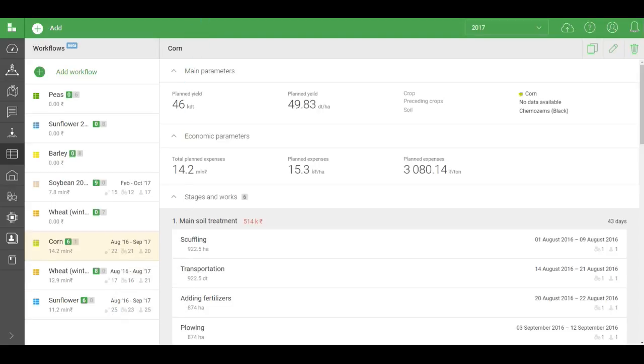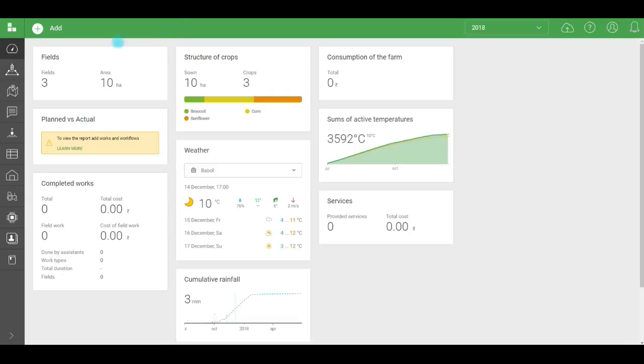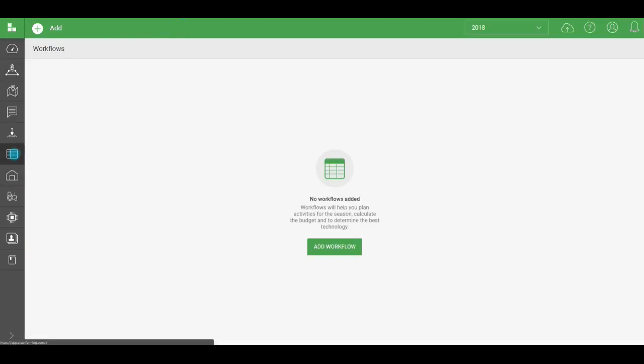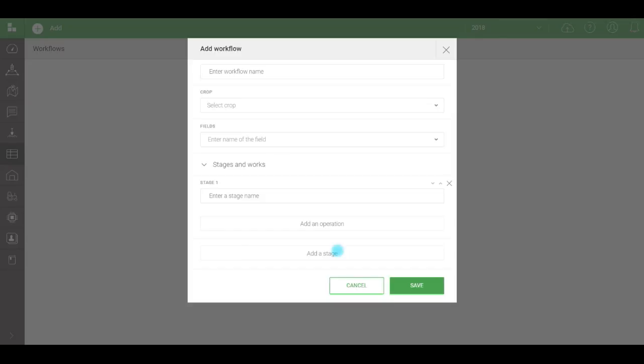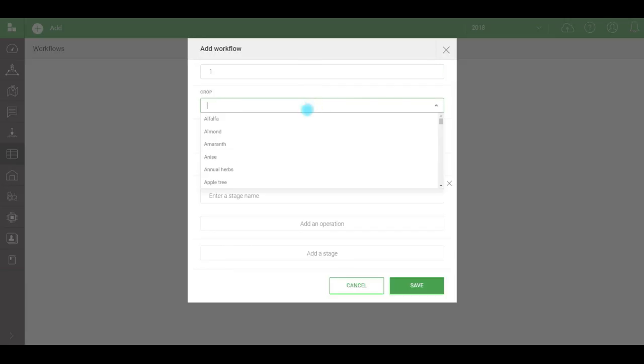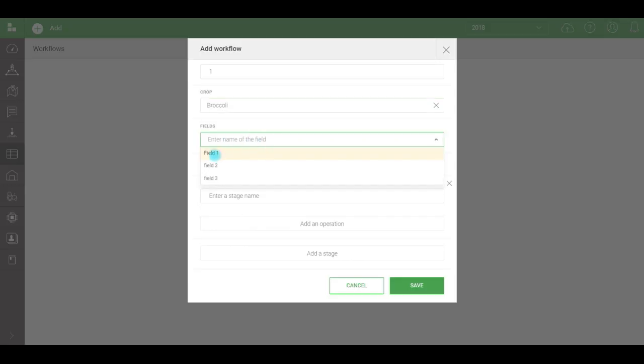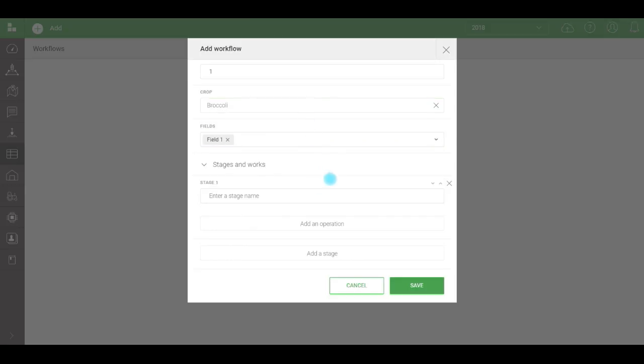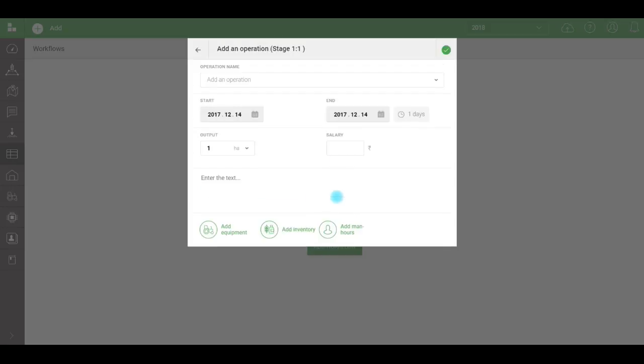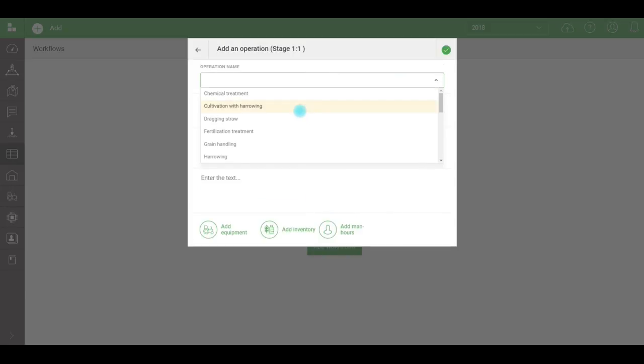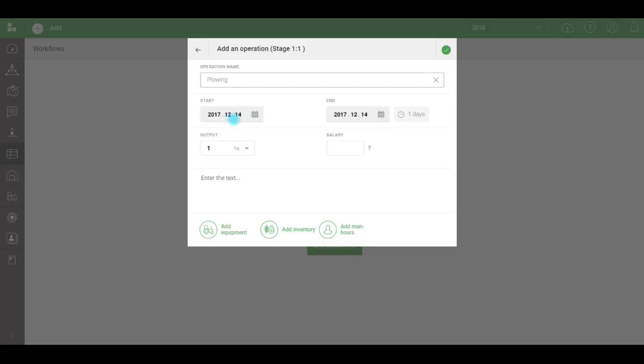Now I'll show you how to create a workflow. I won't make any changes here. I've created a separate account in order to demonstrate how to add a workflow. Click Add Workflow. A window will open. Fill in the name. For example, one, then the crop. We'll say broccoli. Enter the fields we're planning to sow this crop in. Name the stage. Again, one.